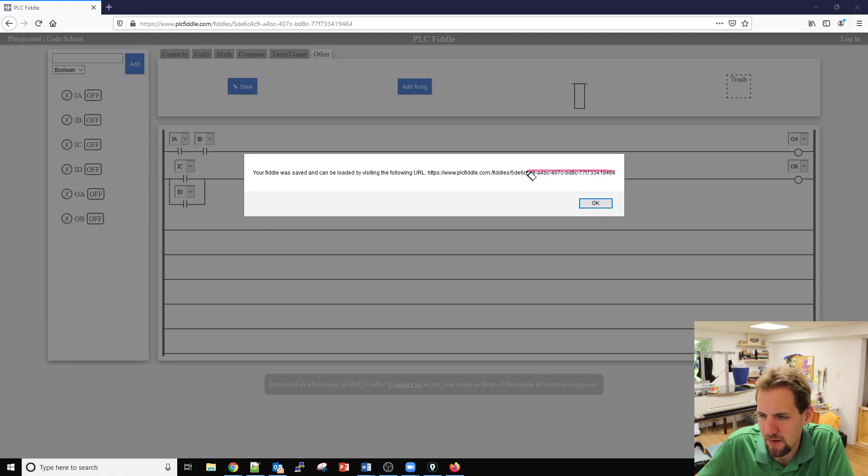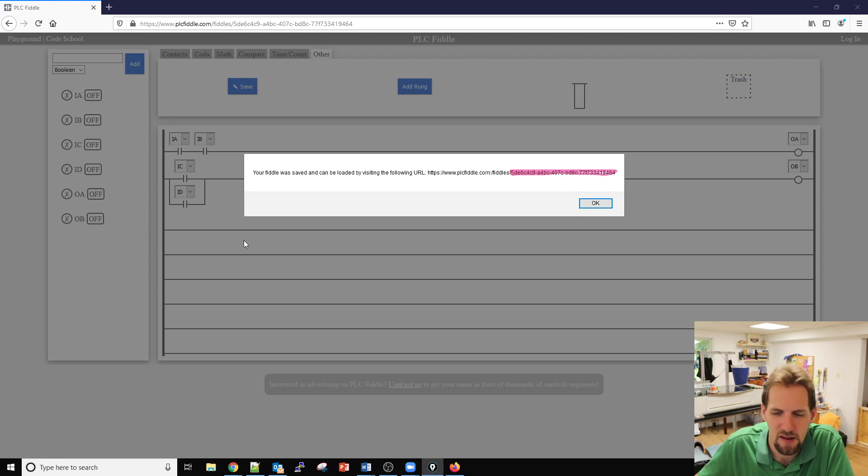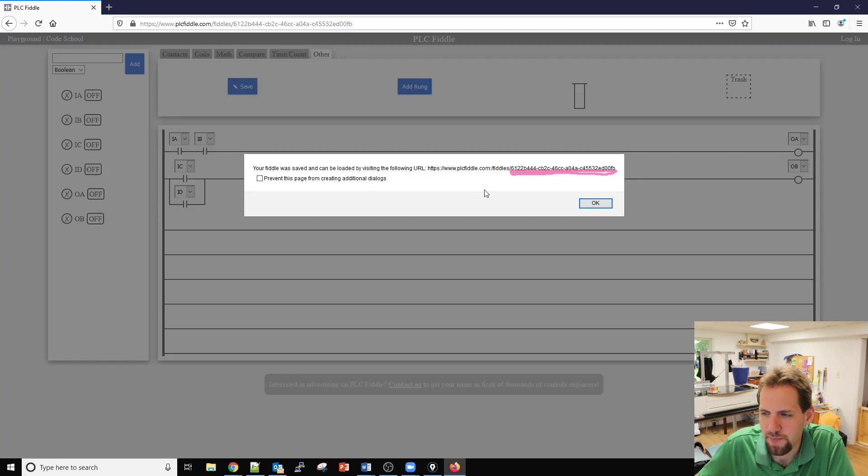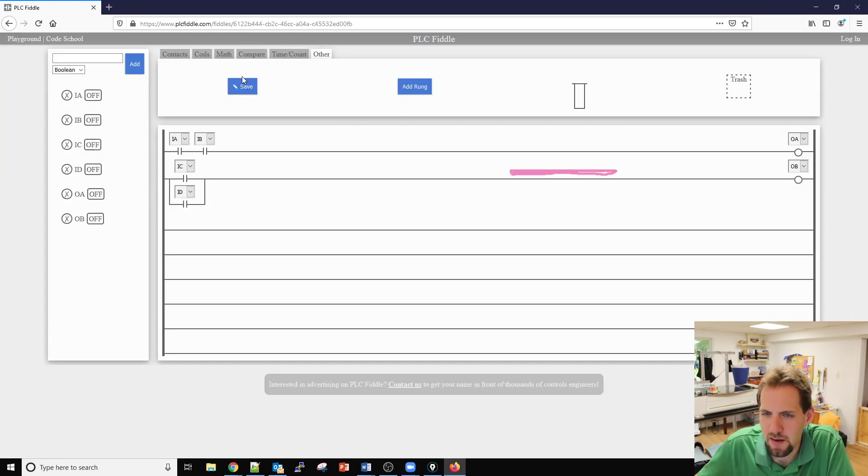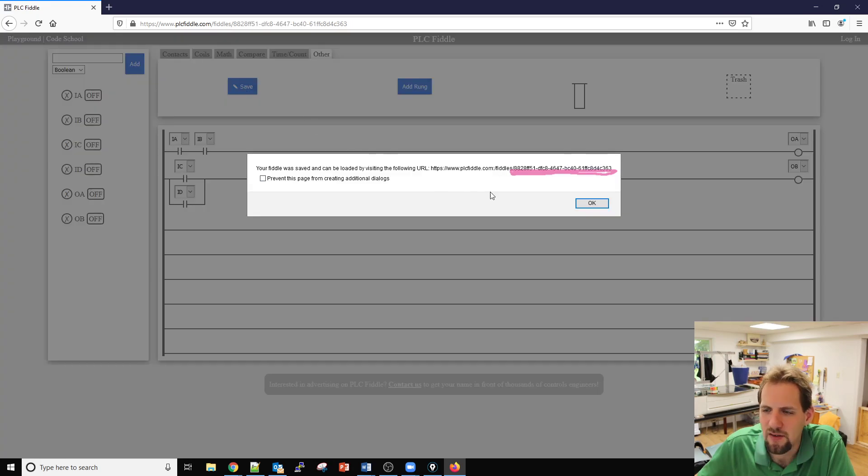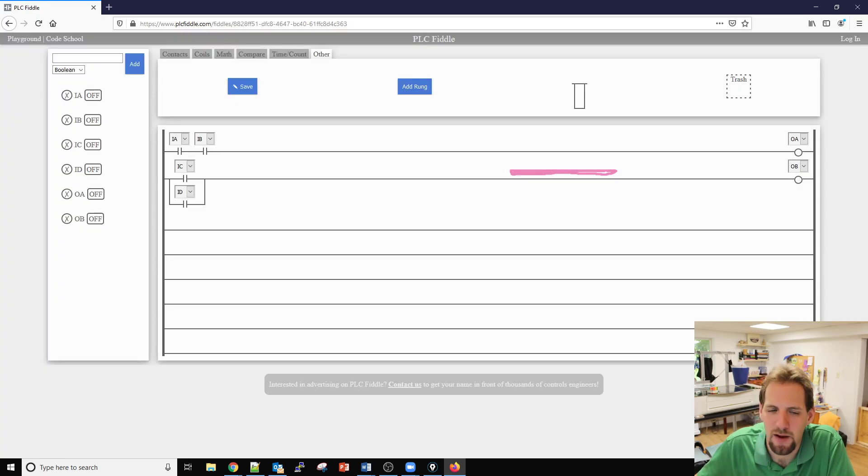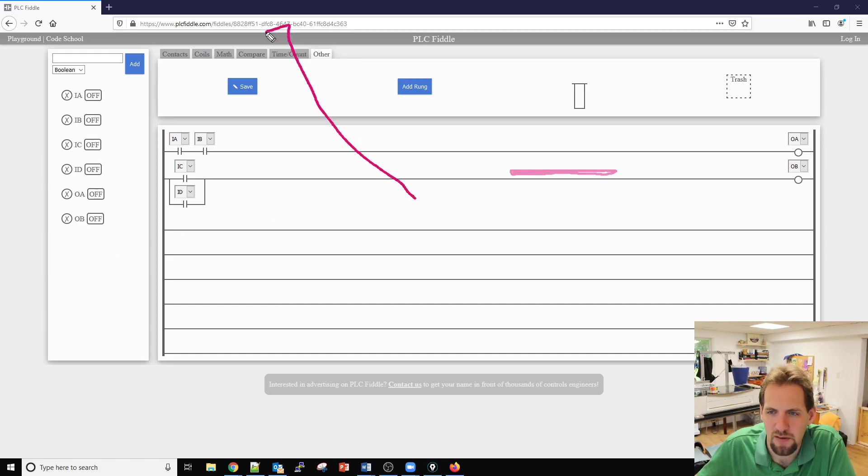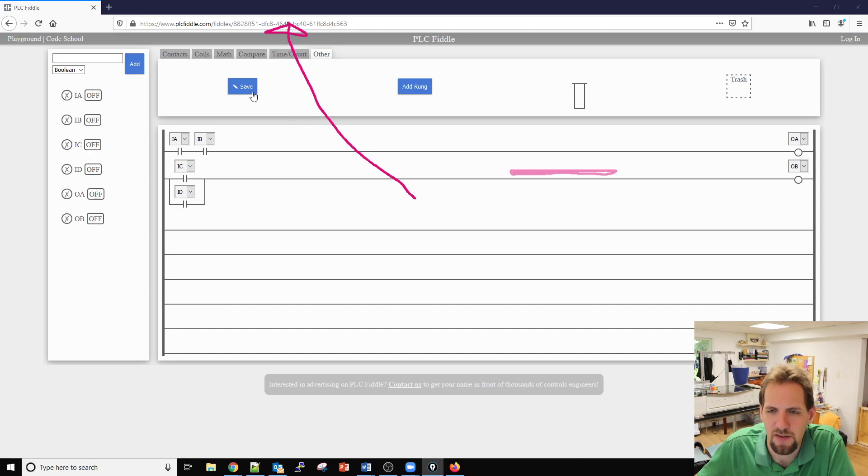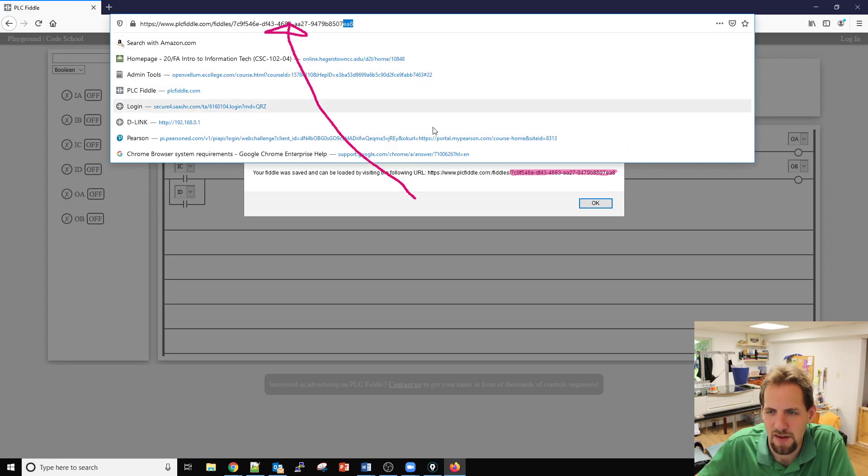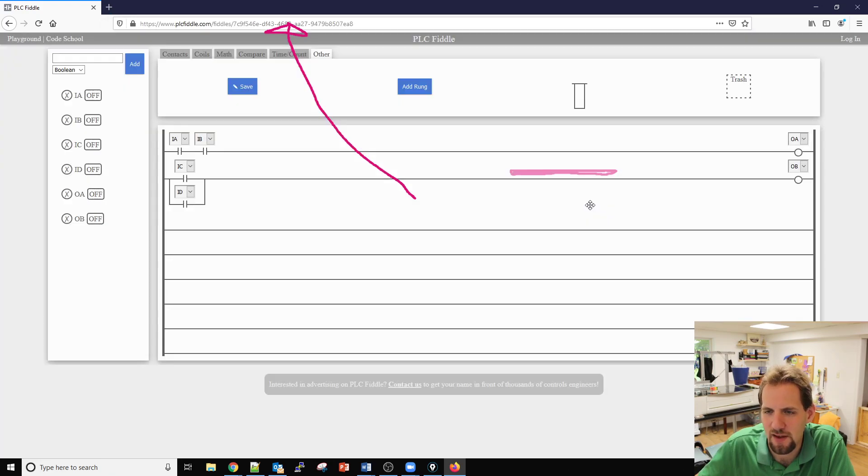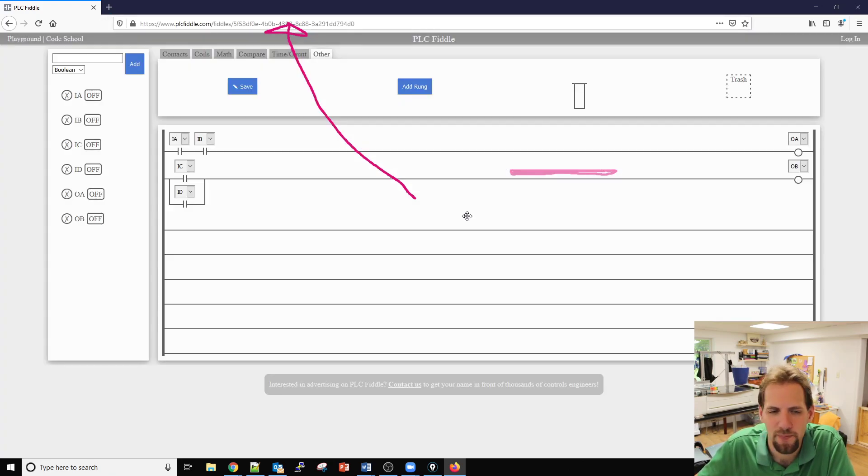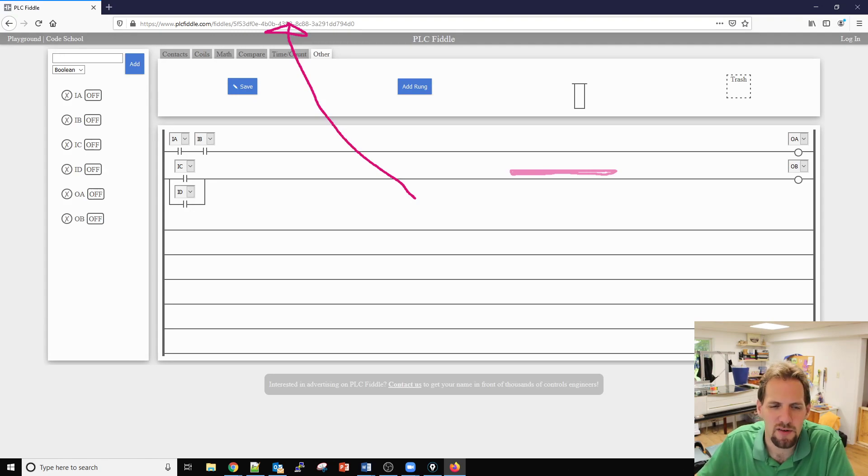Every time you press that save button you'll notice that the very end of this part highlighted in pink changes. This time they're FB, this time they're 8D. You can see every time you press that it does change. This URL is also at the top, it's also changing up there when I press save. If I go ahead and press it again it says A8, notice up here it says A8 so they do match. That's my quick introduction to PLC Fiddle.